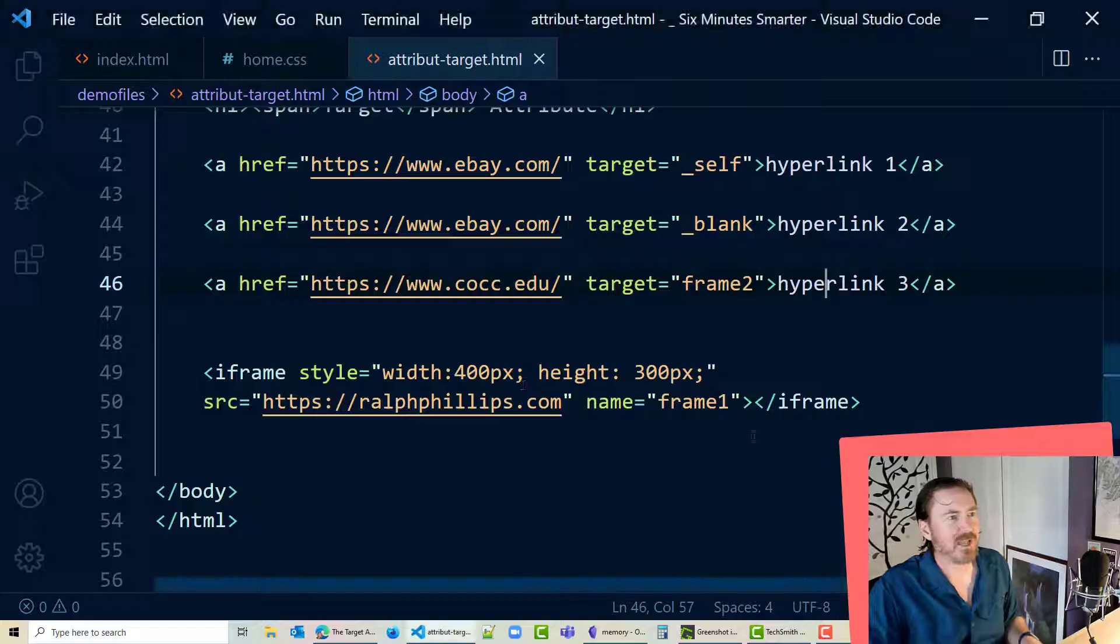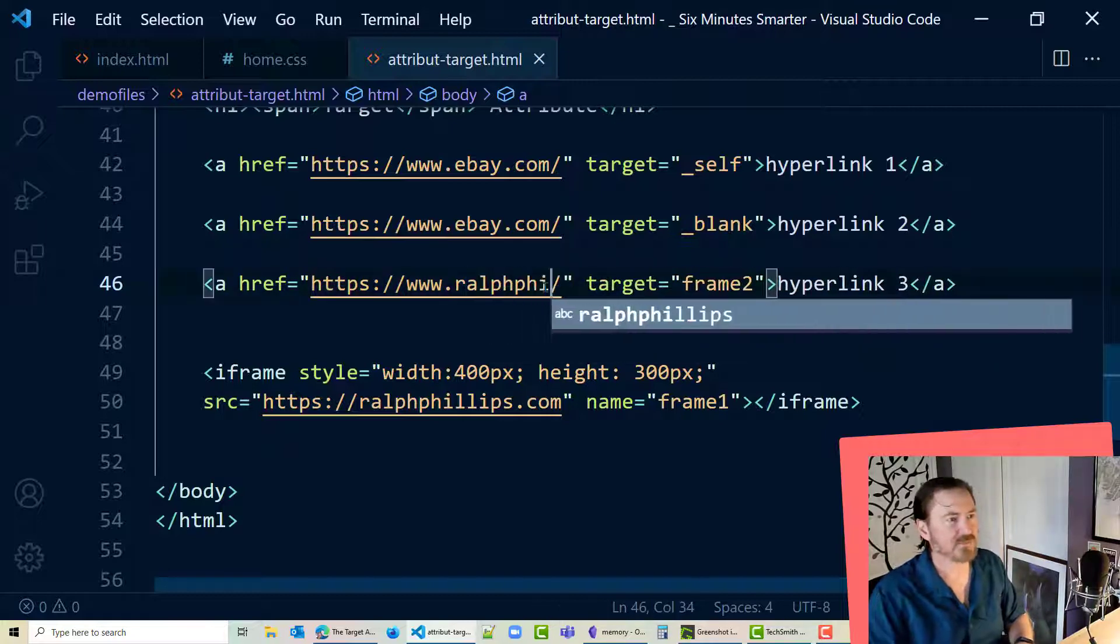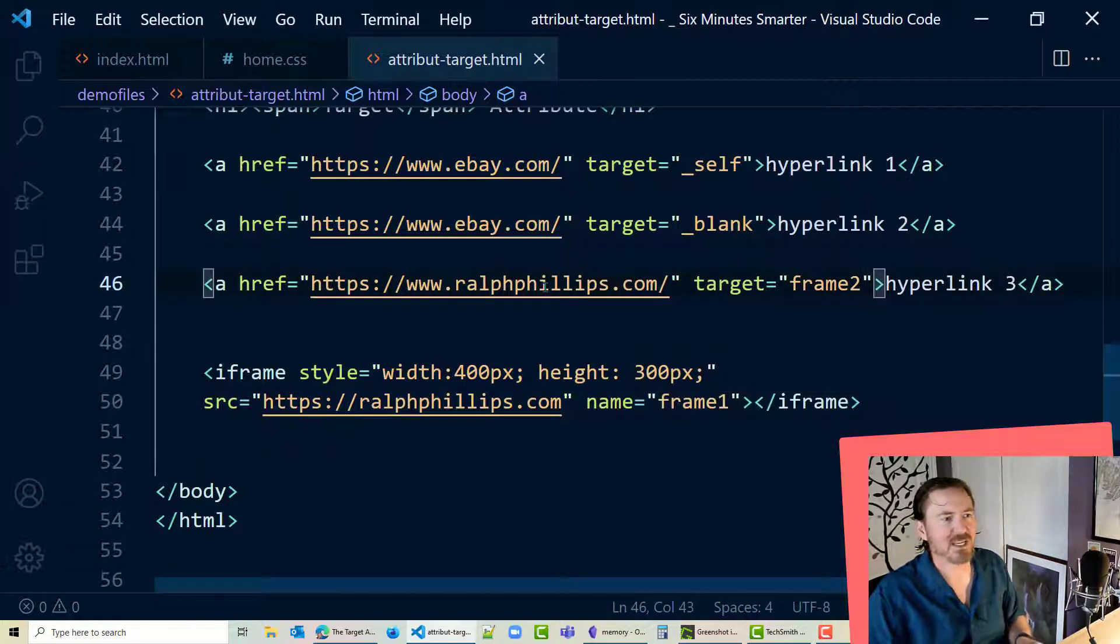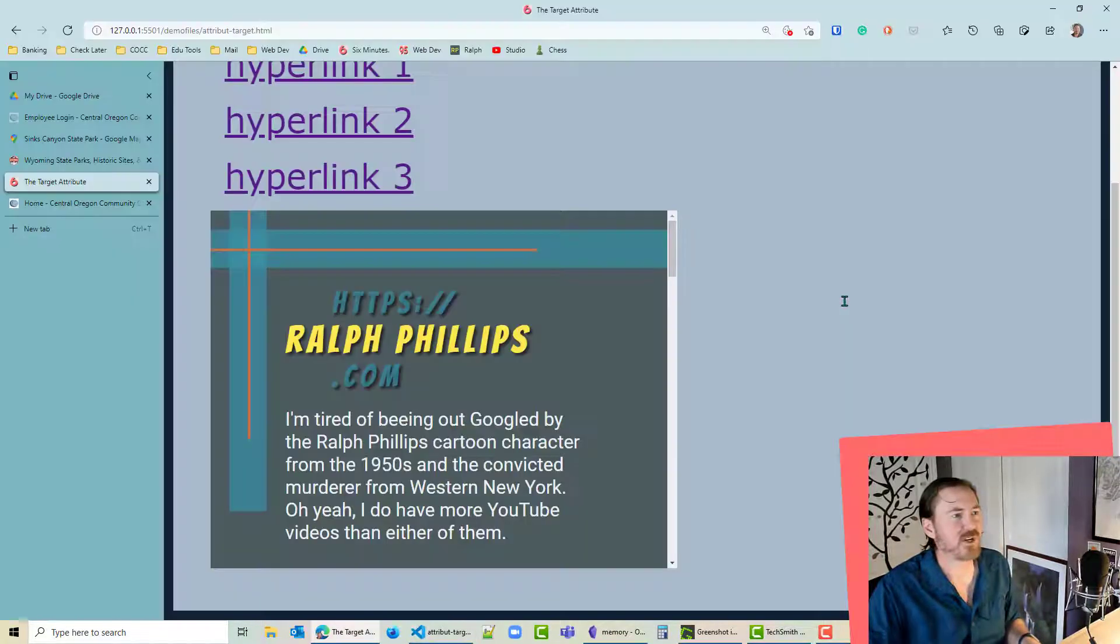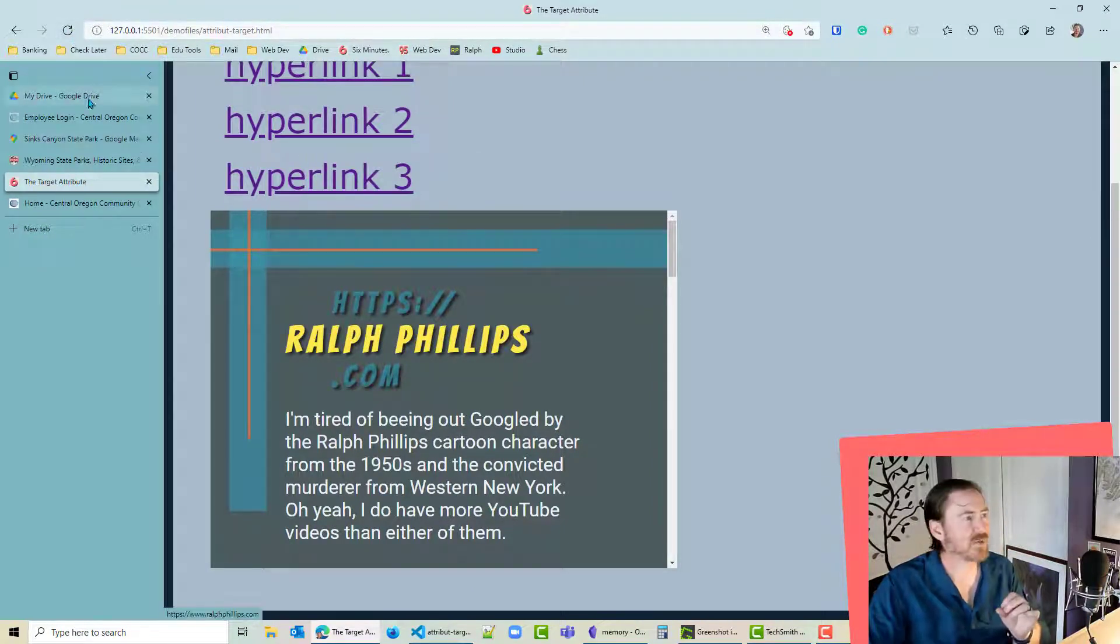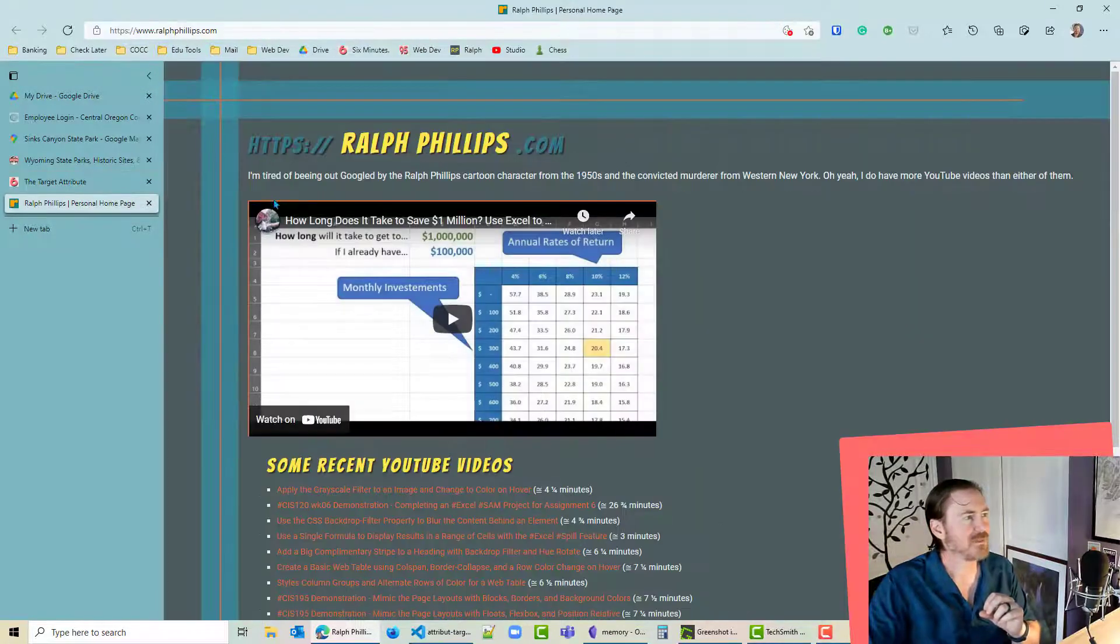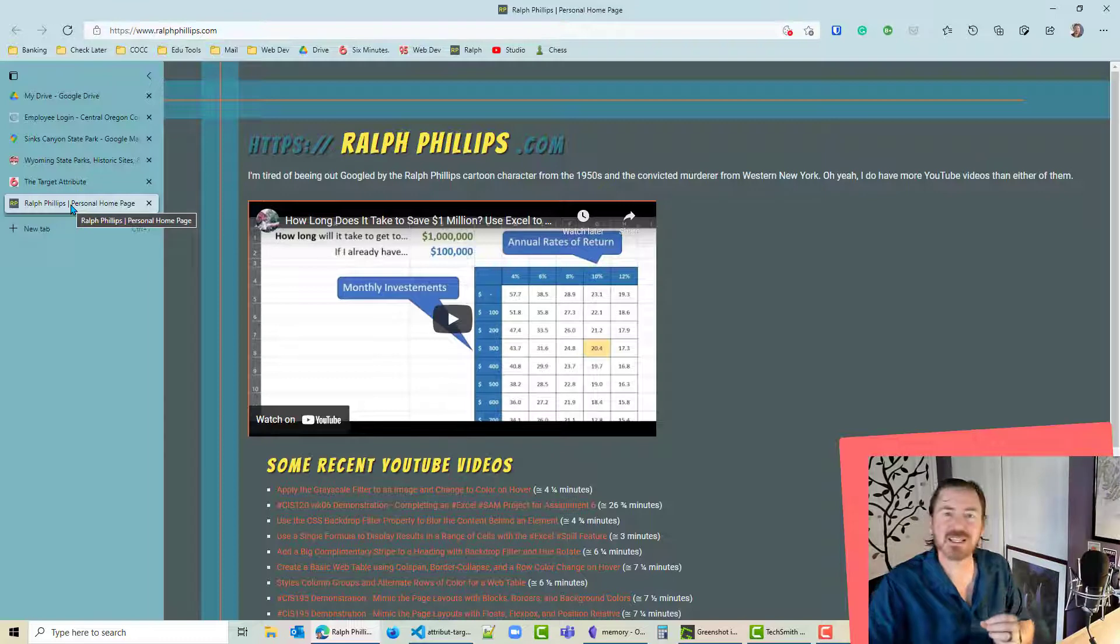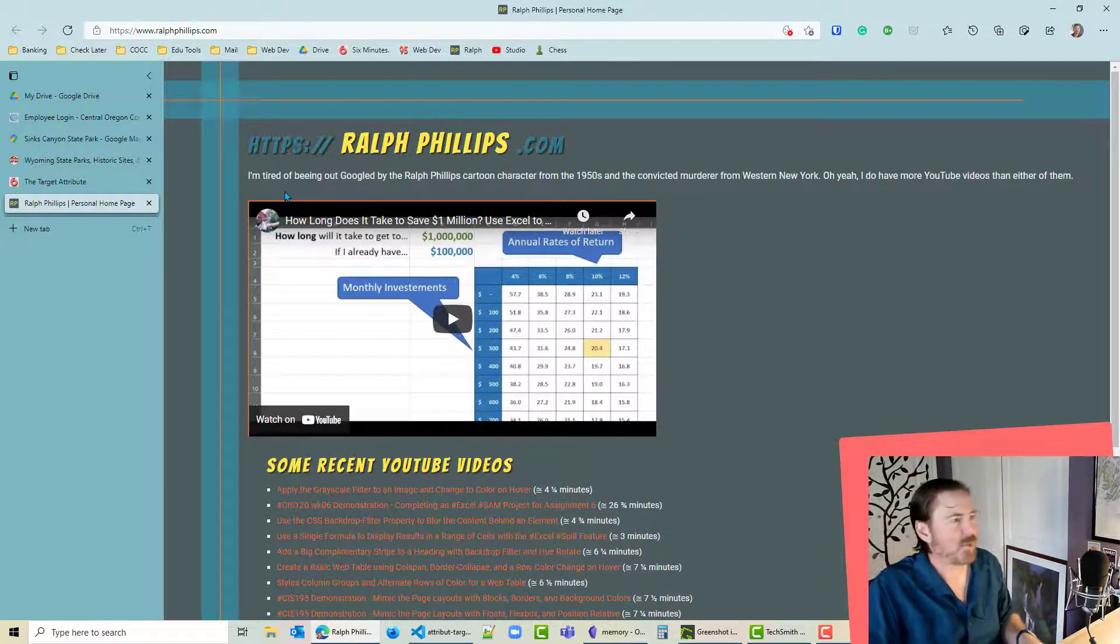Head back over to my markup and I will change this out to ralphphillips.com. So I'm still gonna keep that tab open. It's still referring to frame 2. And I'm gonna click on, let's refresh this just in case. I'm gonna click on hyperlink 3. Notice I have 6 tabs open. I'm gonna click on hyperlink 3. And look, it doesn't open a new tab but it goes back to that previous tab that was opened and loads up that new web page. So fun stuff here.